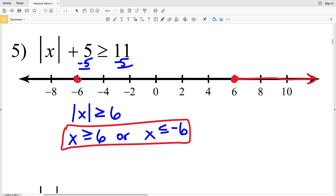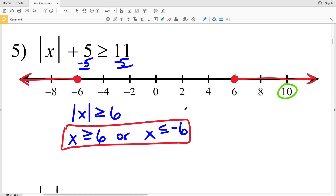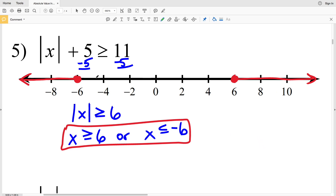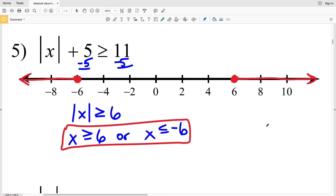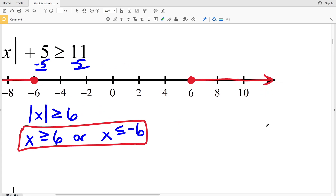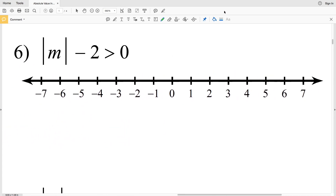I'm going to circle 6, fill that in, and shade everything to the right. Then circle -6, fill that in, and shade everything to the left. Let's double-check: the absolute value of x ≥ 6. If we plug in 10, |10| = 10 ≥ 6 — correct. Picking -8 where we shaded: |-8| = 8 ≥ 6 — also correct. So what we've graphed in number five is true.